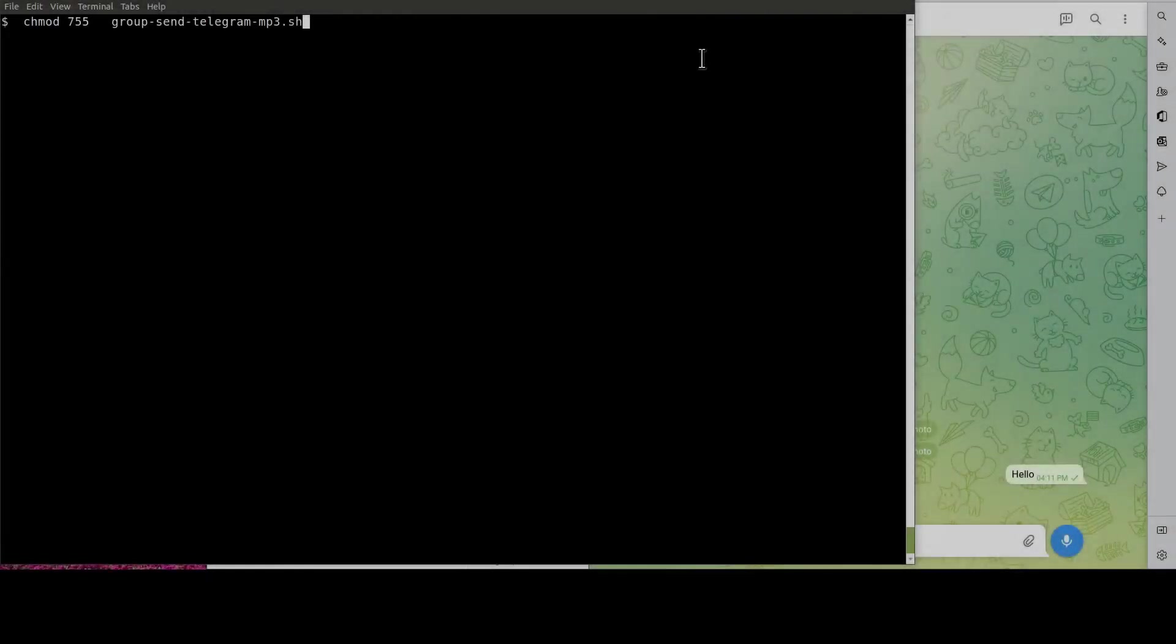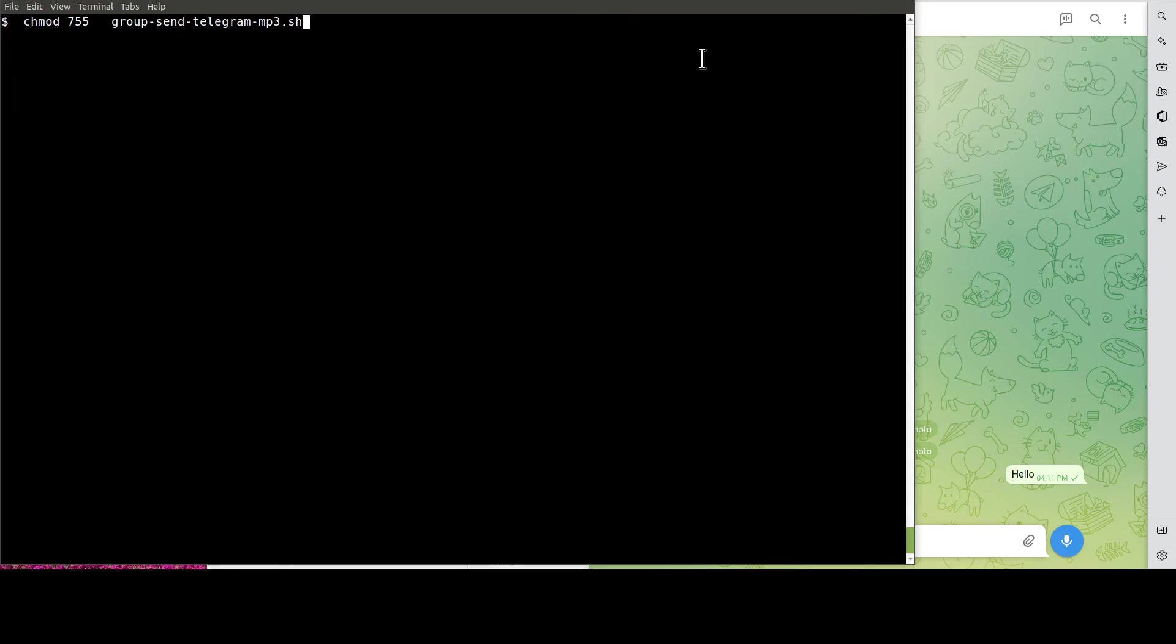When we're done with the customization, we need to make the script executable. Like so.